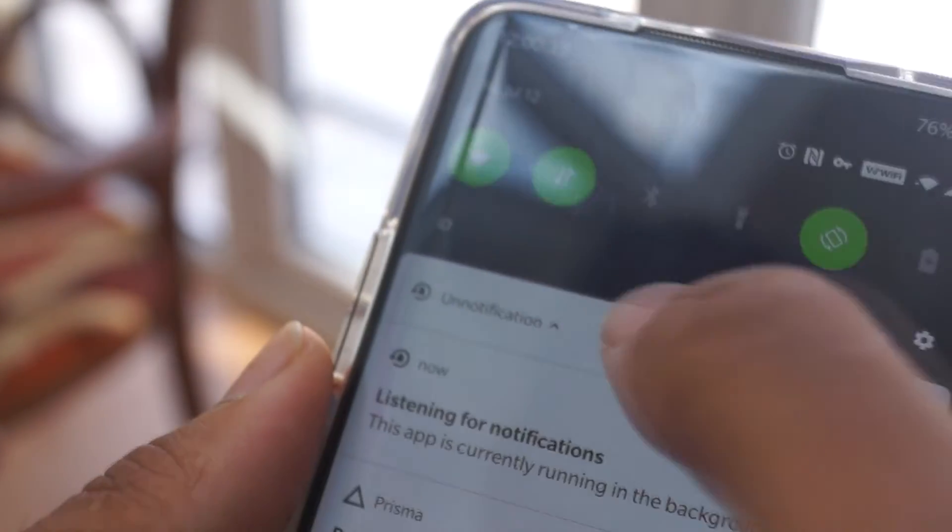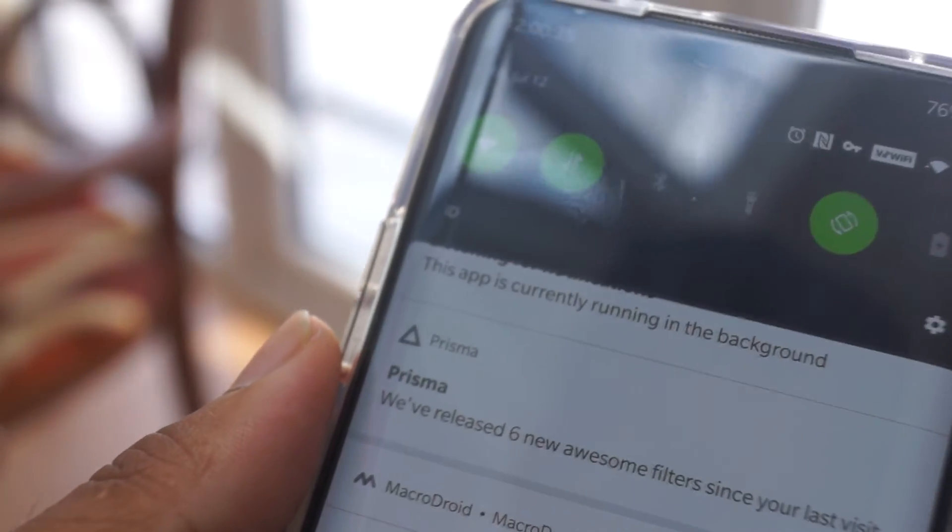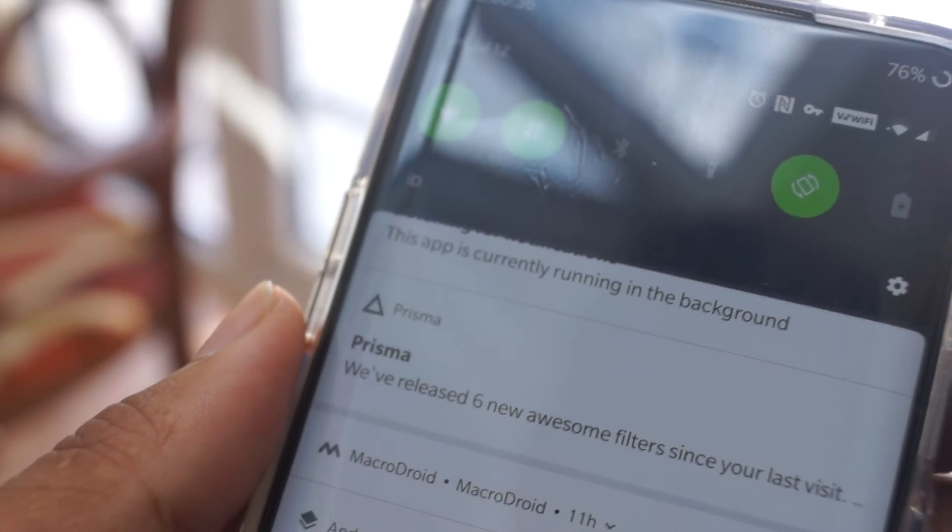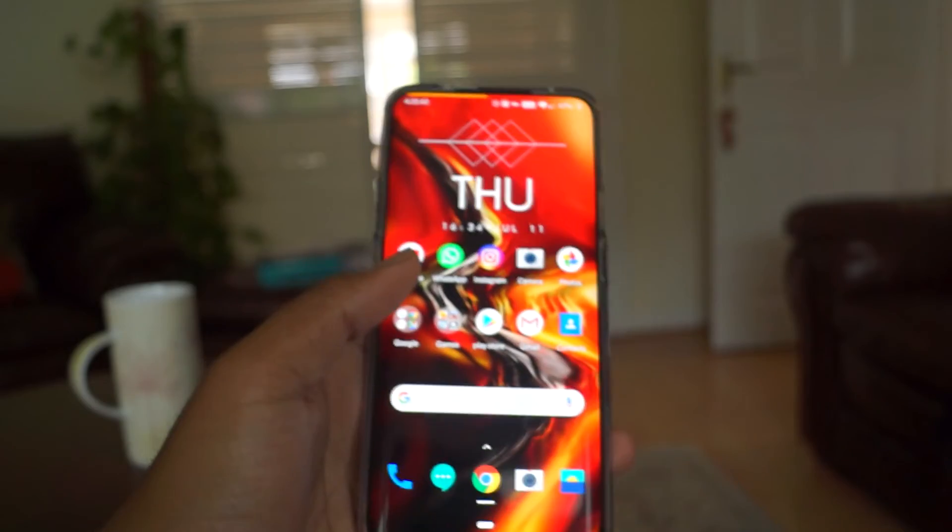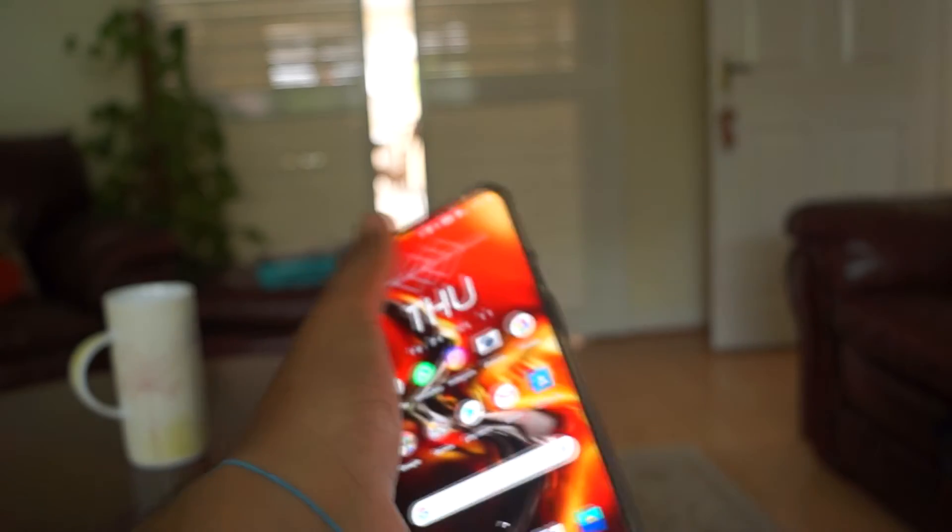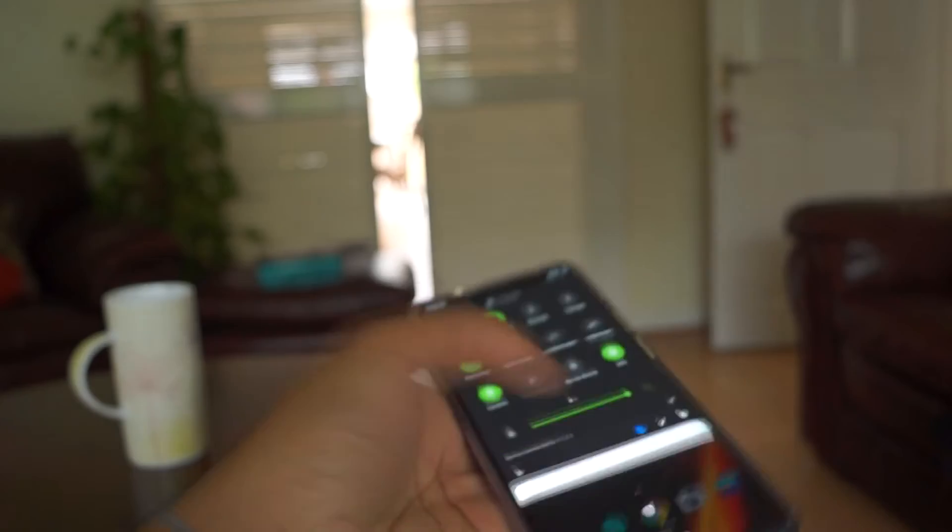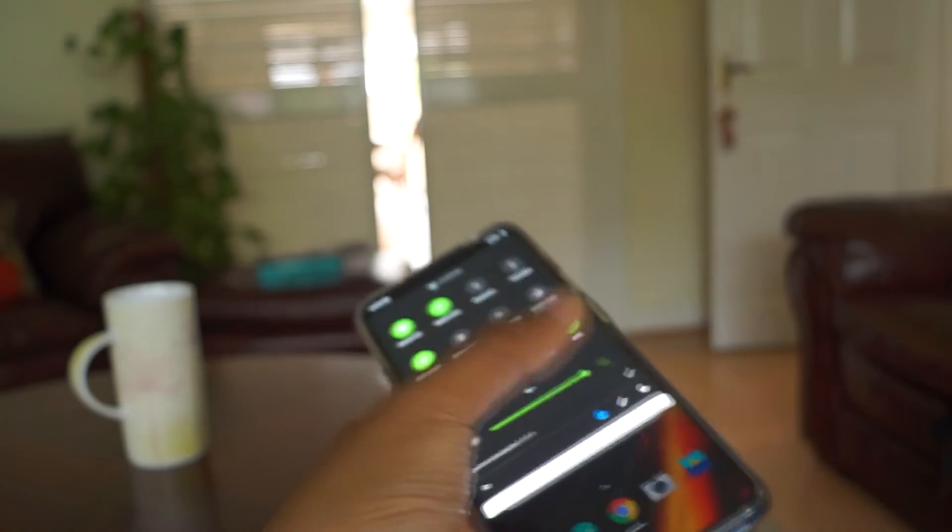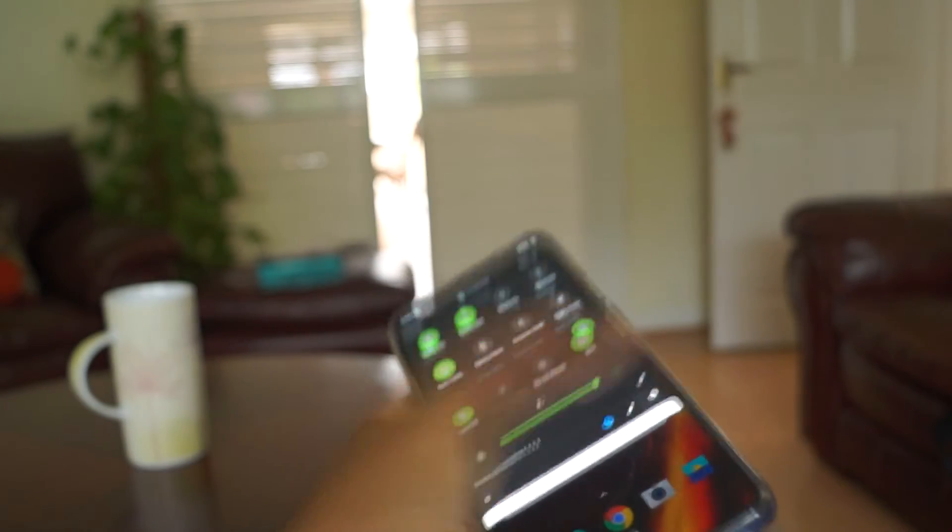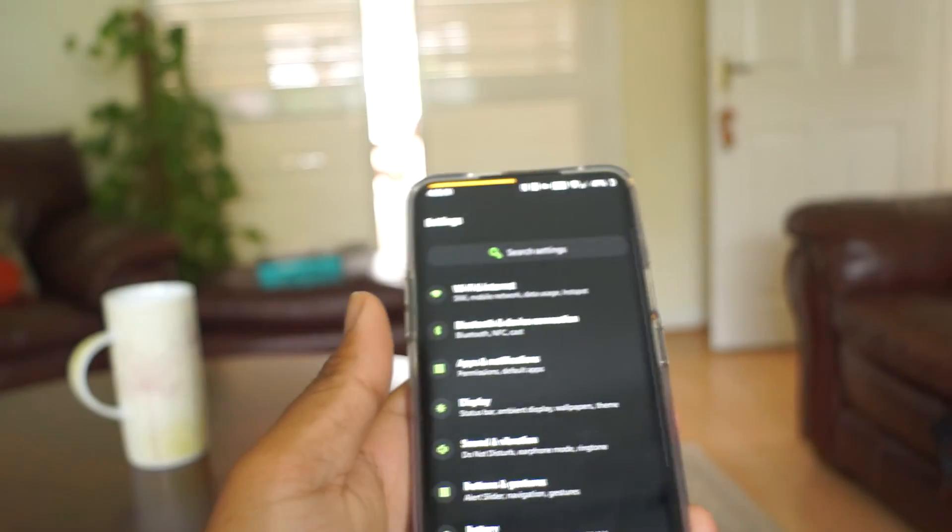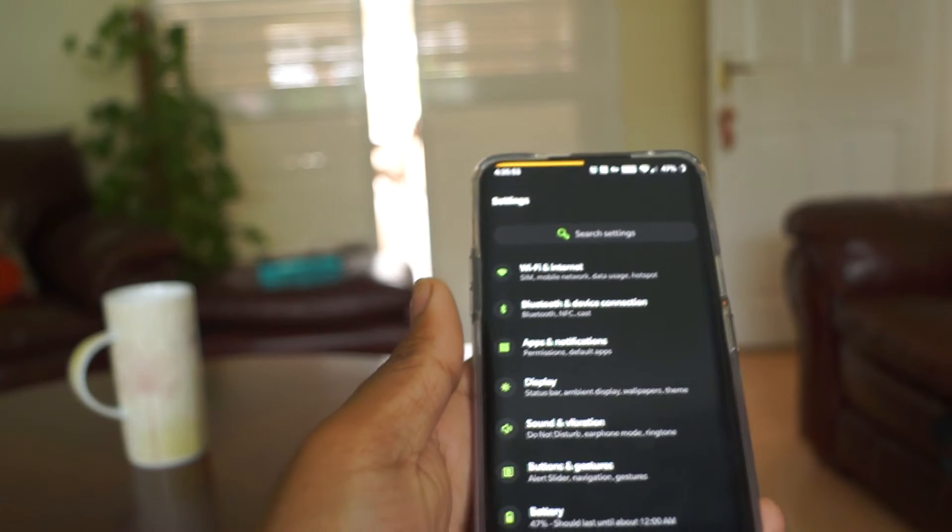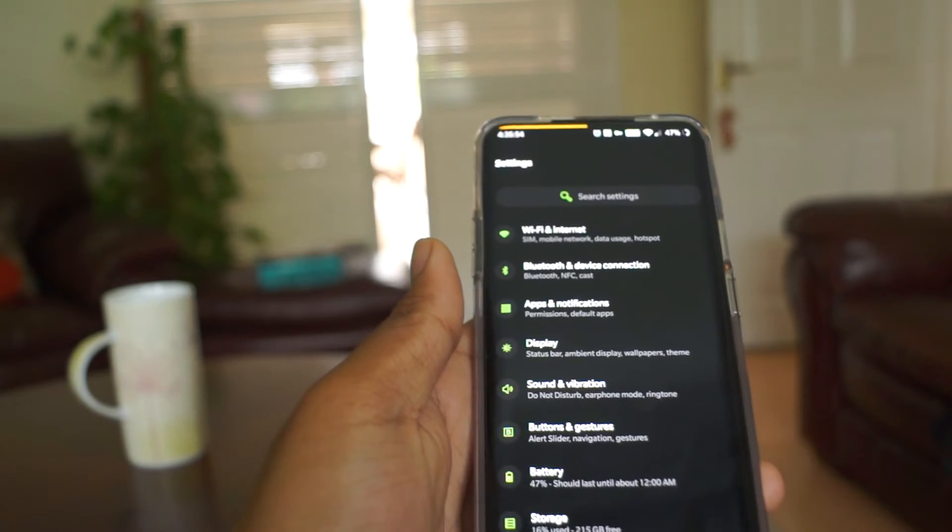The problem with many of the smartphones in 2019 with their huge six inch plus displays is that it becomes very difficult to reach parts of the user interface, such as the top of the notification shade, without having to use some hand gymnastics.